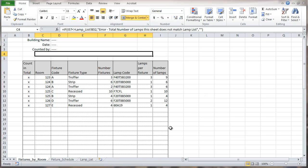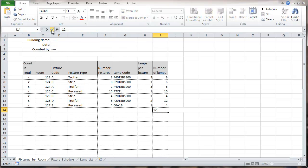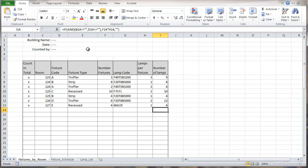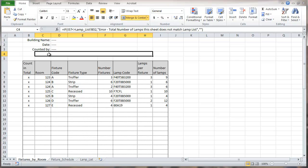The way this would happen is if we ended up with something in here that didn't match up with anything in the lamp list — we get an error because the lamp list would not be able to find any lamp code for that. I'm going to undo that, and that's how the error message would work.